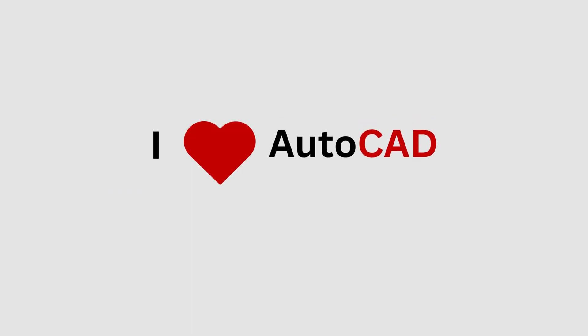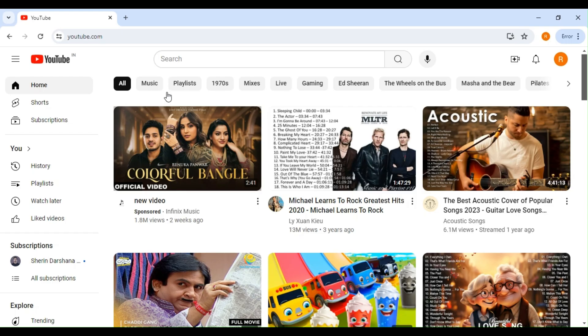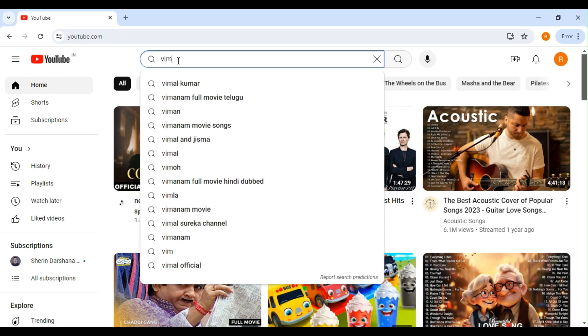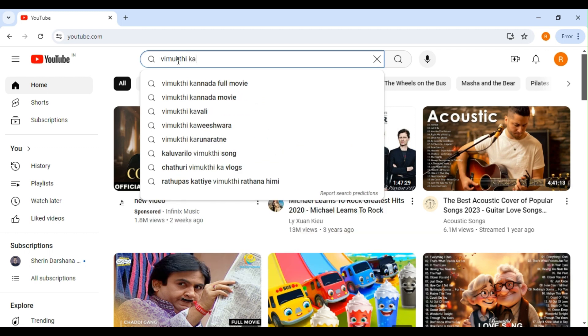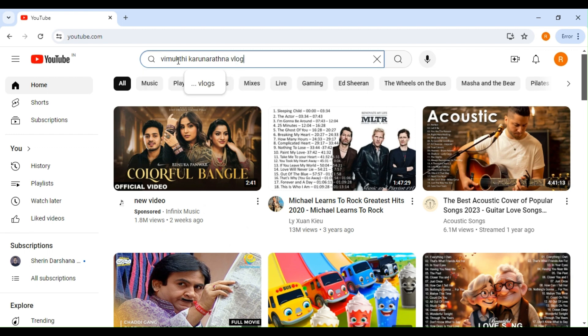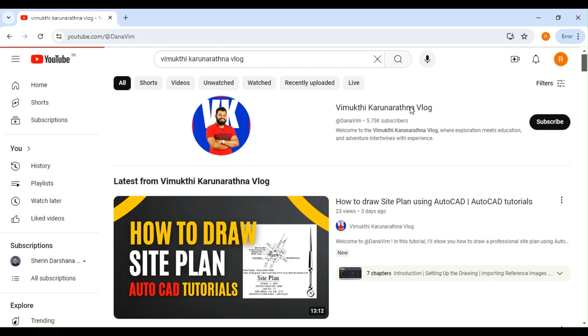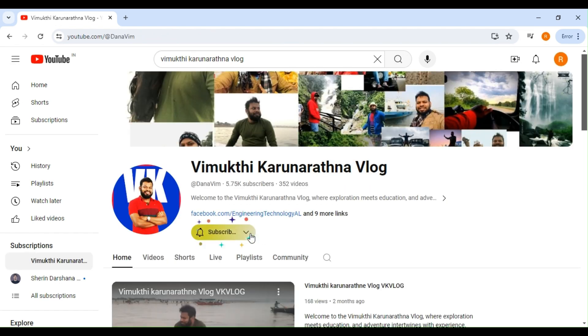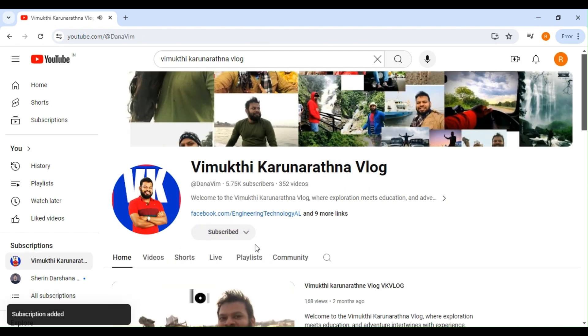If you love the AutoCAD I create and want to stay updated, make sure to subscribe to my YouTube channel and follow me on Facebook and Instagram. Let me show you how. Just go to my channel by clicking on my profile picture below any of my videos or search for my channel name in the YouTube search bar. Once you're there, you'll see a black subscribe button. Click on it. Don't forget to hit the bell icon next to it. This way, you'll get notifications every time I upload a new video. You don't want to miss out.